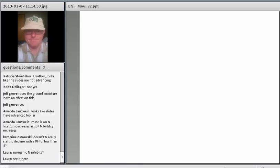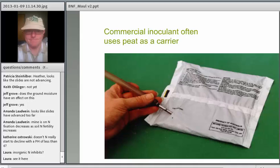A question: doesn't nitrogen availability really start to decline with a pH of less than six? Yes, nitrogen availability and uptake by the plant can decline at low pH. But also when soils are very acidic, nodule formation will be affected. So there are kind of two different things: you can have nitrogen unavailable at low pH to the plant, and also low pH can cause interference with nodule formation.